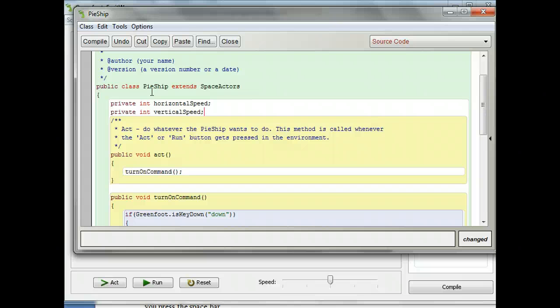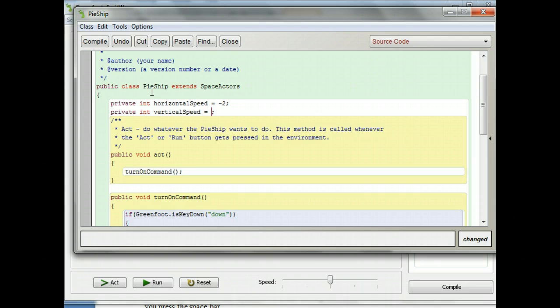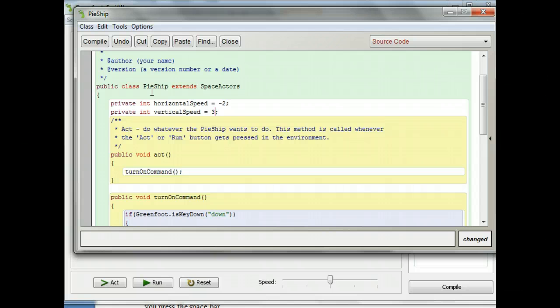Now I want to give these variables values. I'm going to set horizontalSpeed equal to negative 2 — negative 2 means it's moving 2 pixels to the left every turn; positive 2 would be moving right. For verticalSpeed I'm going to make it equal to 3, meaning it moves 3 pixels down every turn. If it were negative it would move up. Pause and give these variables values, but don't make them too big or it will look really crazy.